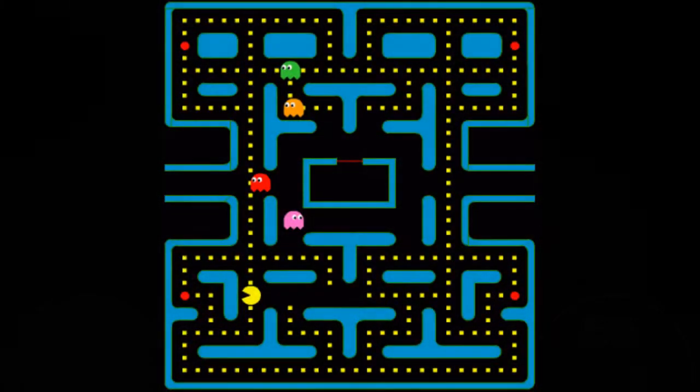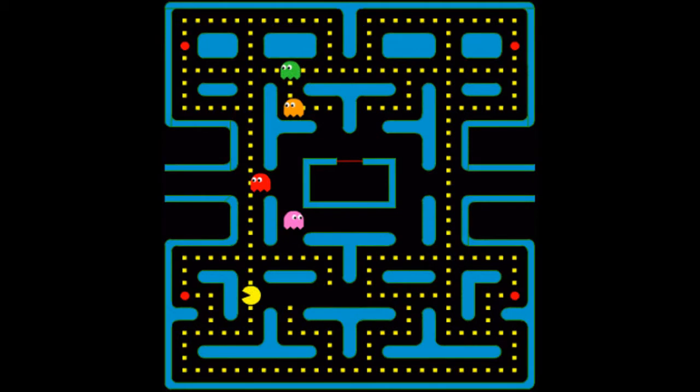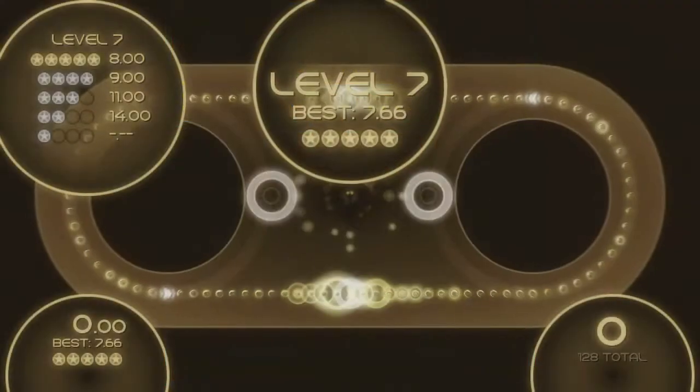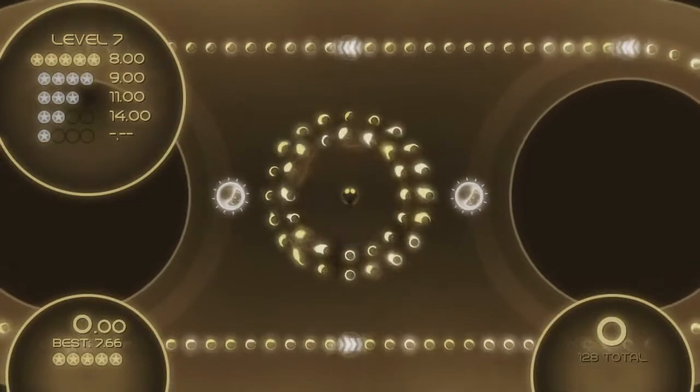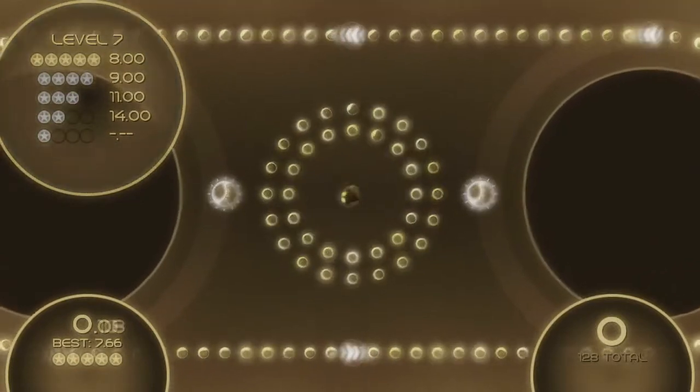Do you remember Pac-Man? Sure you do. The little fellow that was eating dots while avoiding the ghosts. He recently had his 30th birthday because Pac-Man was released in Japan in the 80s. So maybe it was time that someone picked up the concept and evolved it.